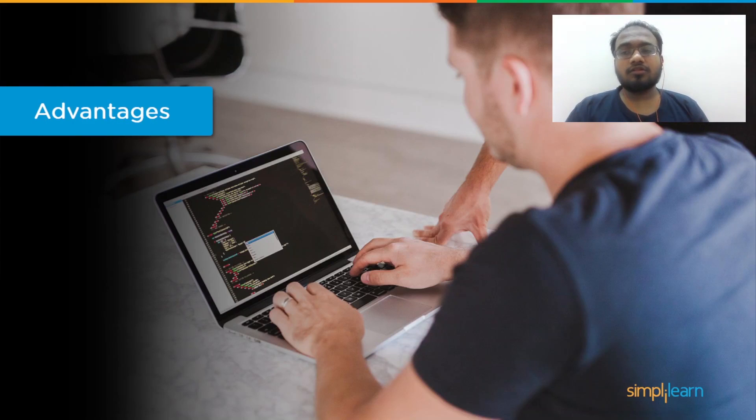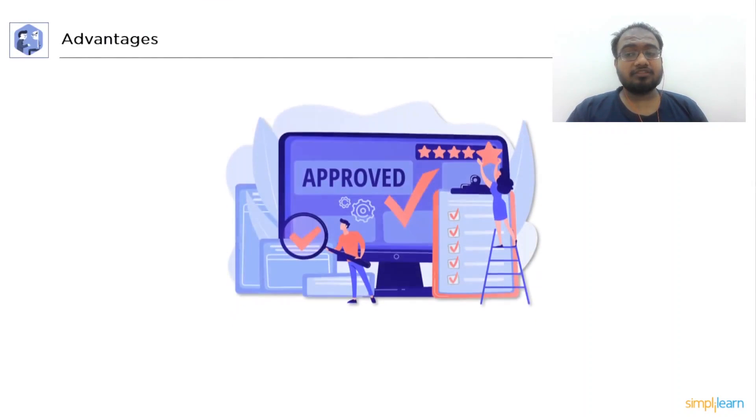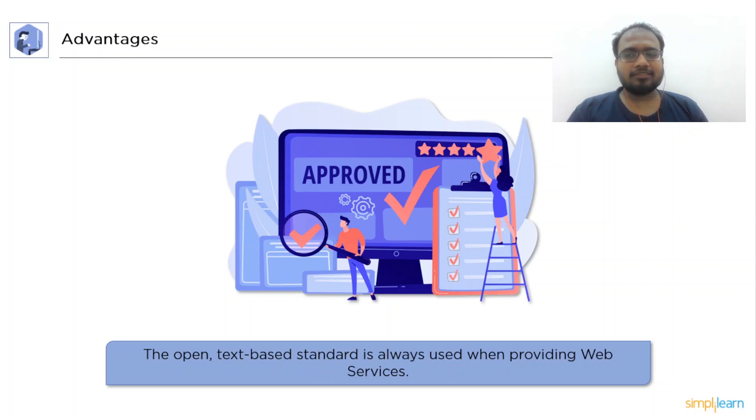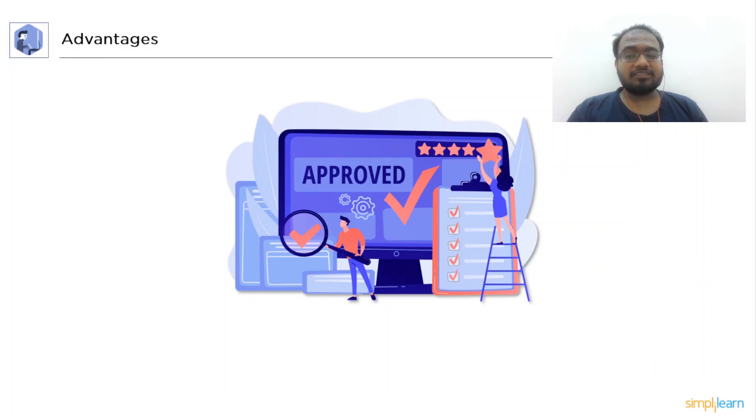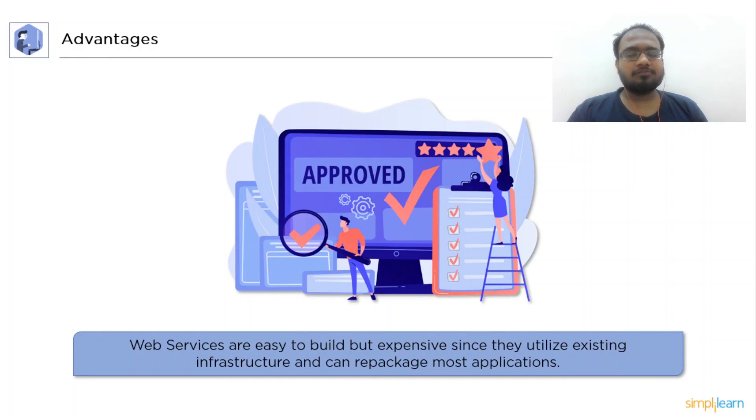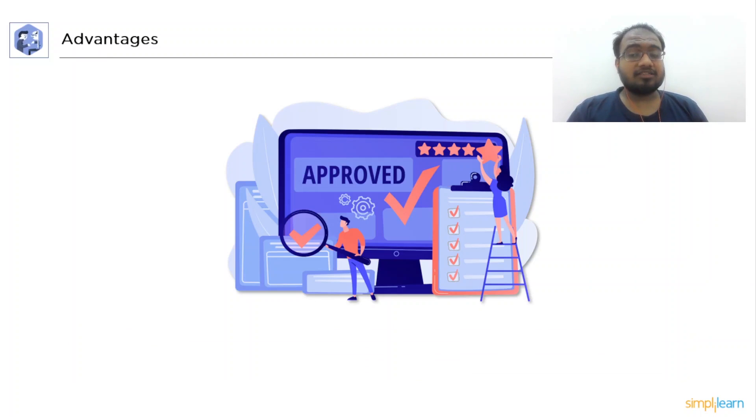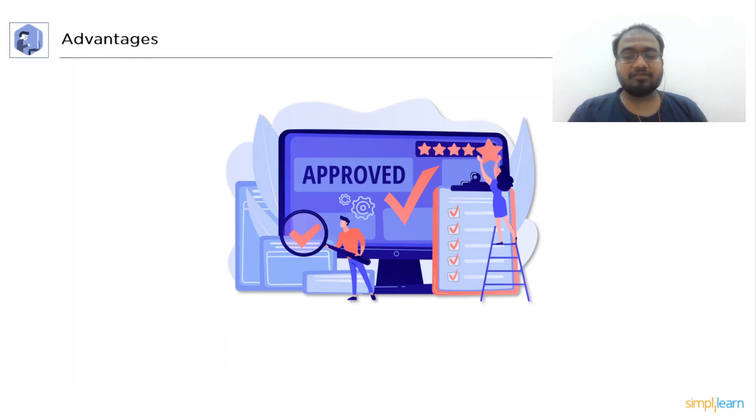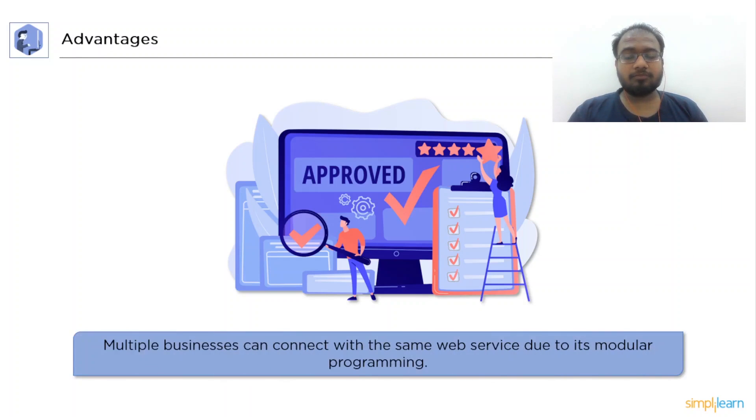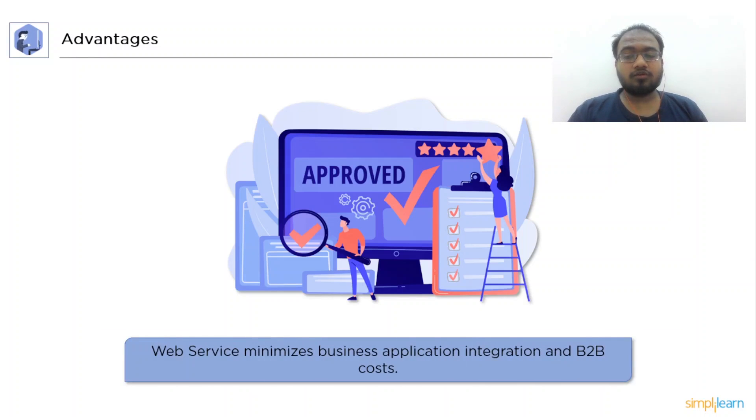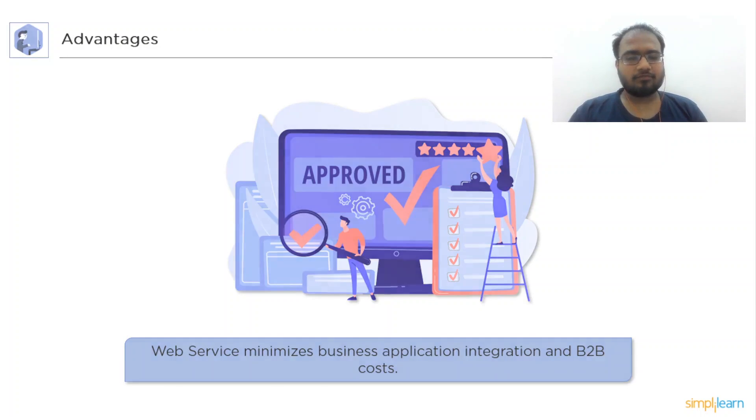Now, let's go over the advantages of C Sharp Web Services. First, the open text-based standard is always used by Web Services. All of those components are used by Web Services even if they are built in different languages for different platforms. The Web Services are simple to develop yet coarsely since they rely on existing infrastructure. And we can repackage most of the applications as Web Services. Web Services is an interoperable organization with 100 suppliers that perform interoperability. Web Services encourage a modular approach to development so that various web businesses can connect with the same web service. Web Services lower the cost of enterprise, application, integration, and business-to-business interaction.